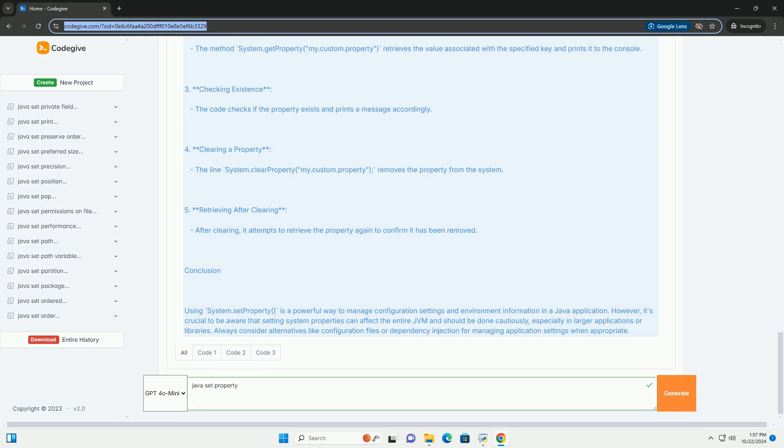Common use cases include: 1. Configuration Settings - Many applications use system properties to configure runtime settings, such as file paths and user settings. 2. Environment Information - System properties can be used to retrieve information about the operating system, Java version, and user directory. 3. Custom Application Settings - You can set custom properties to control the behavior of your application.